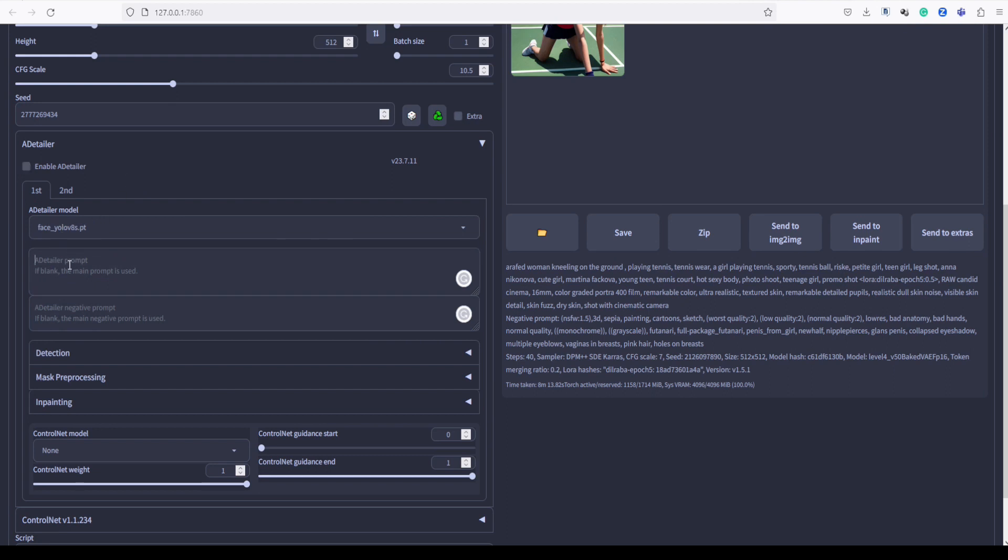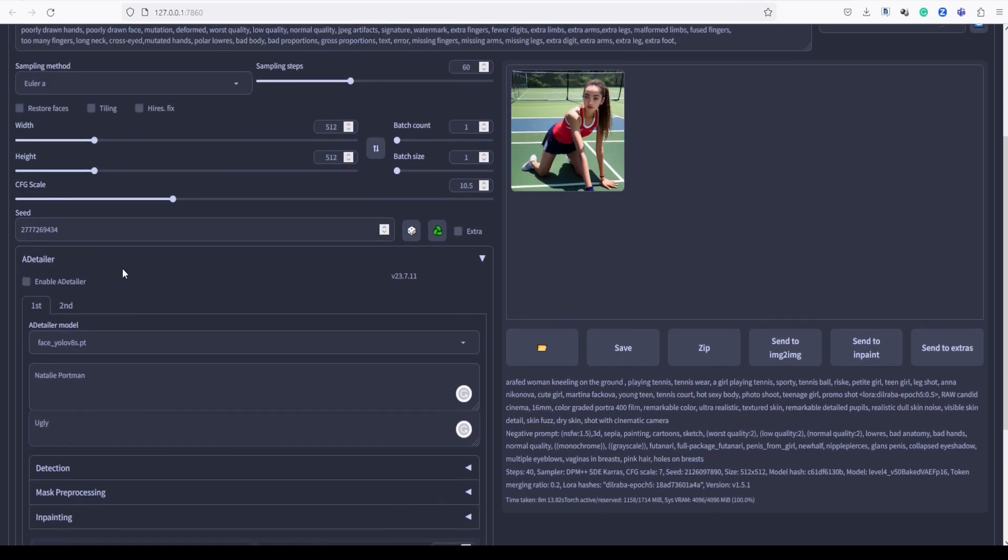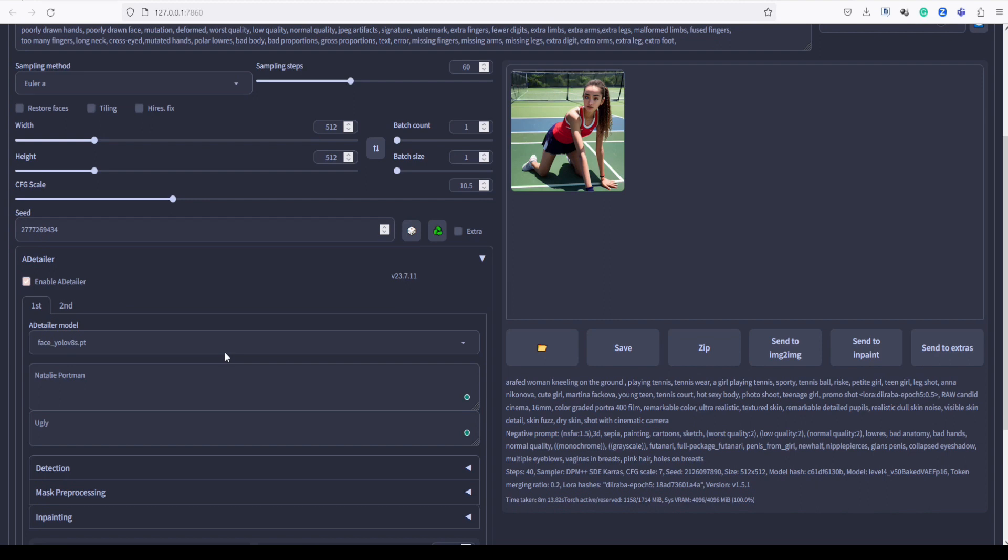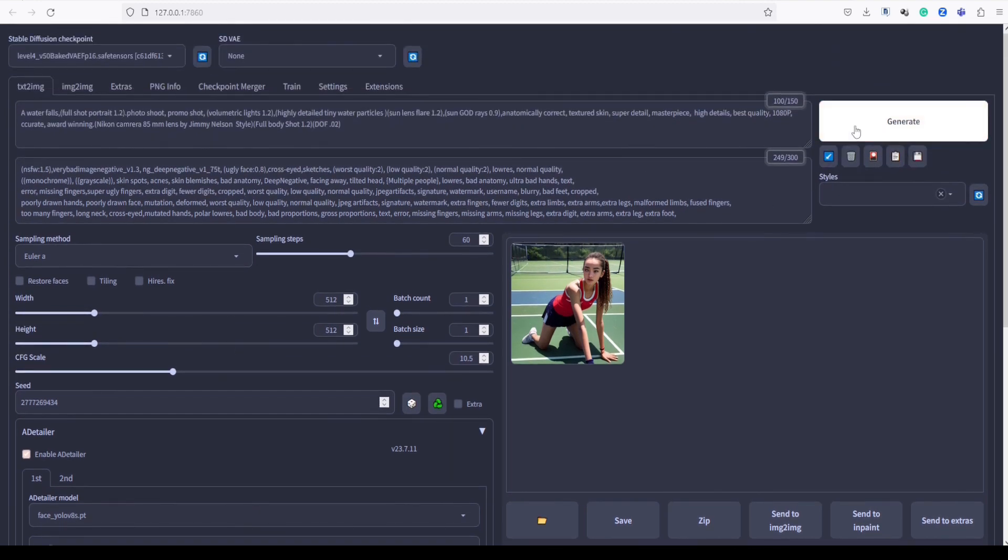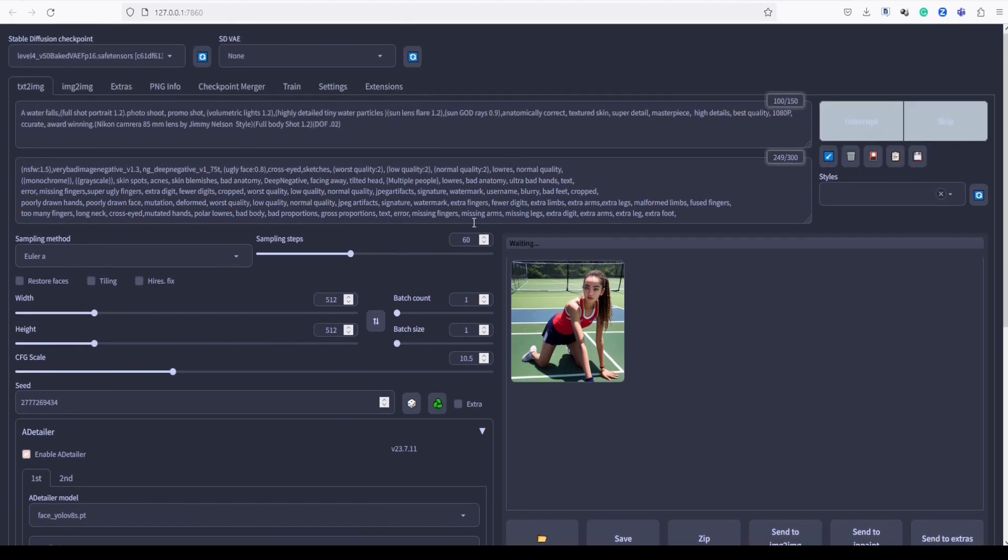Now, in the prompt section, I'll try adding the face of my favorite actress, Natalie Portman. This way, we can creatively incorporate her features into the image and witness the final result with the touch of personalization. Let's see how it turns out. Enable the Adetailer. Now let's generate.